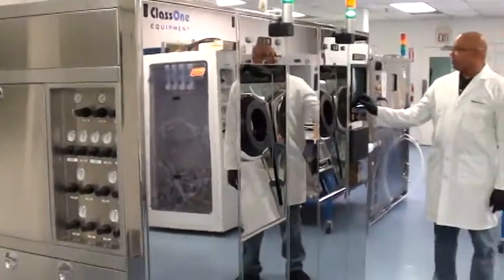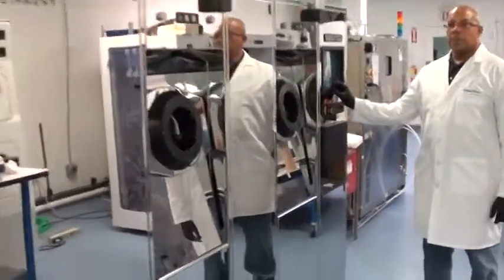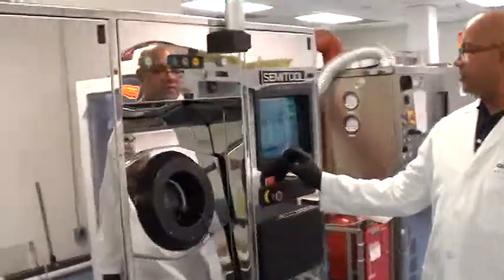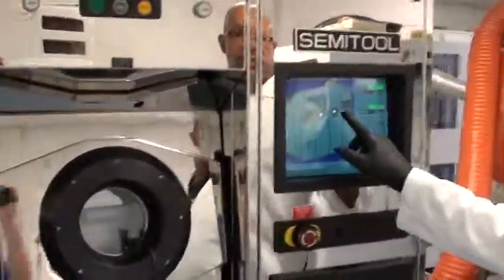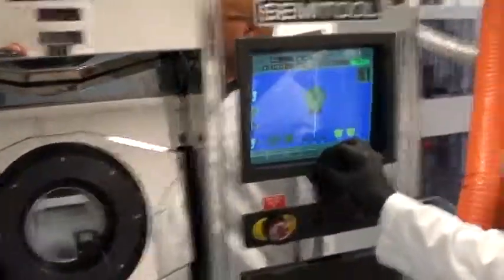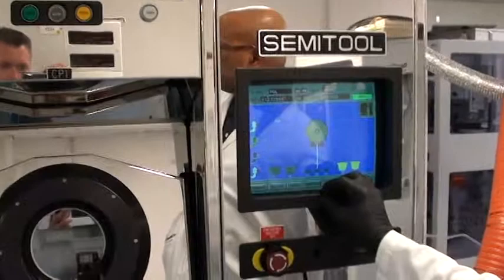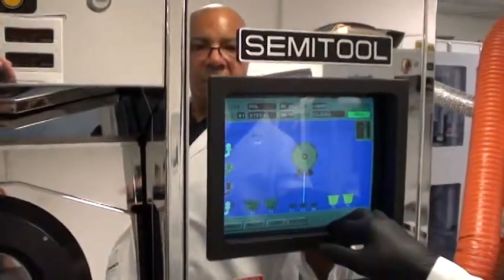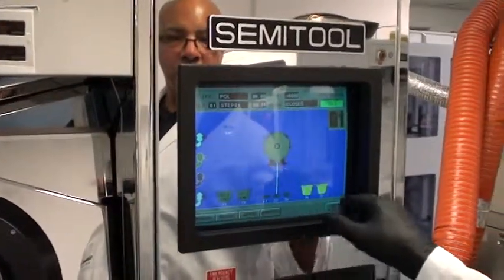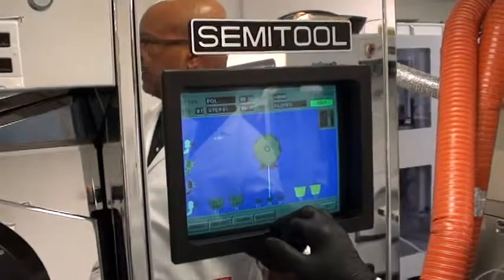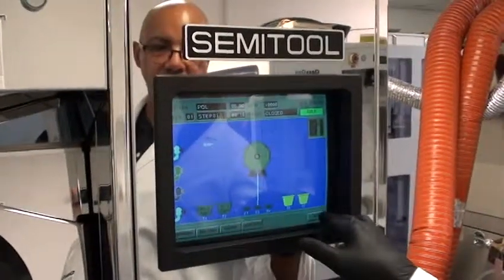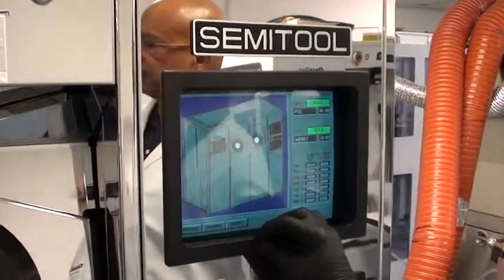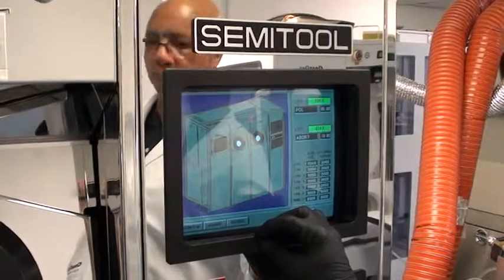Operation of the tool is accomplished by selecting which chamber you want to use, either by selecting the name or graphic indication on the screen. You can run two separate processes in each chamber.